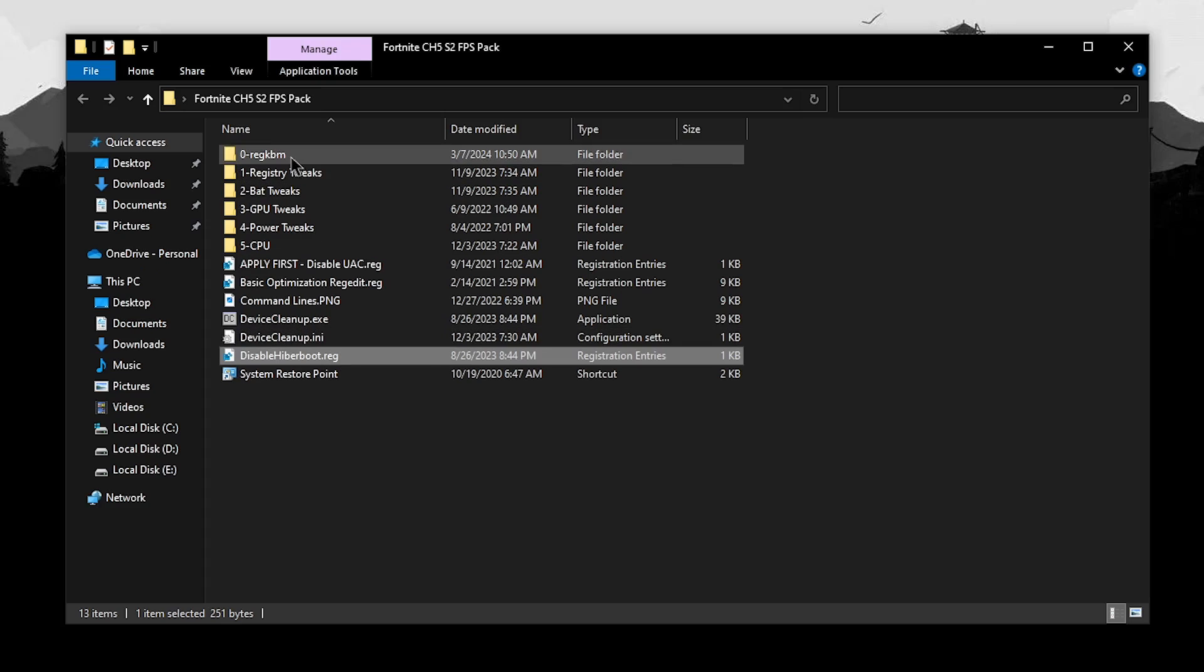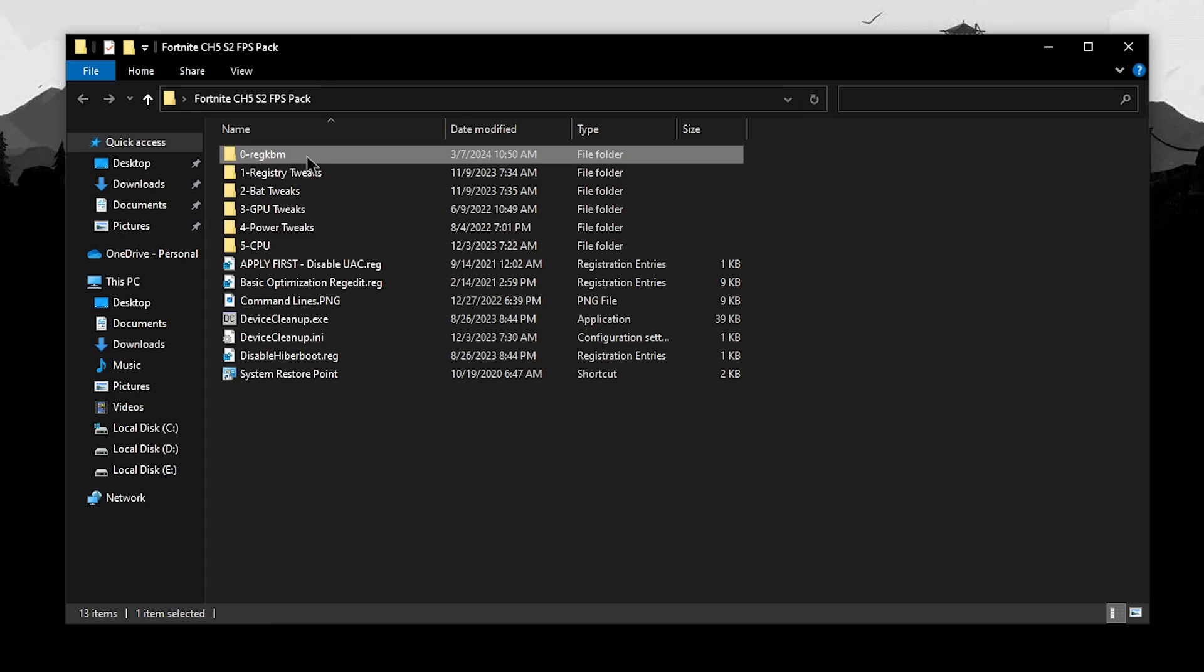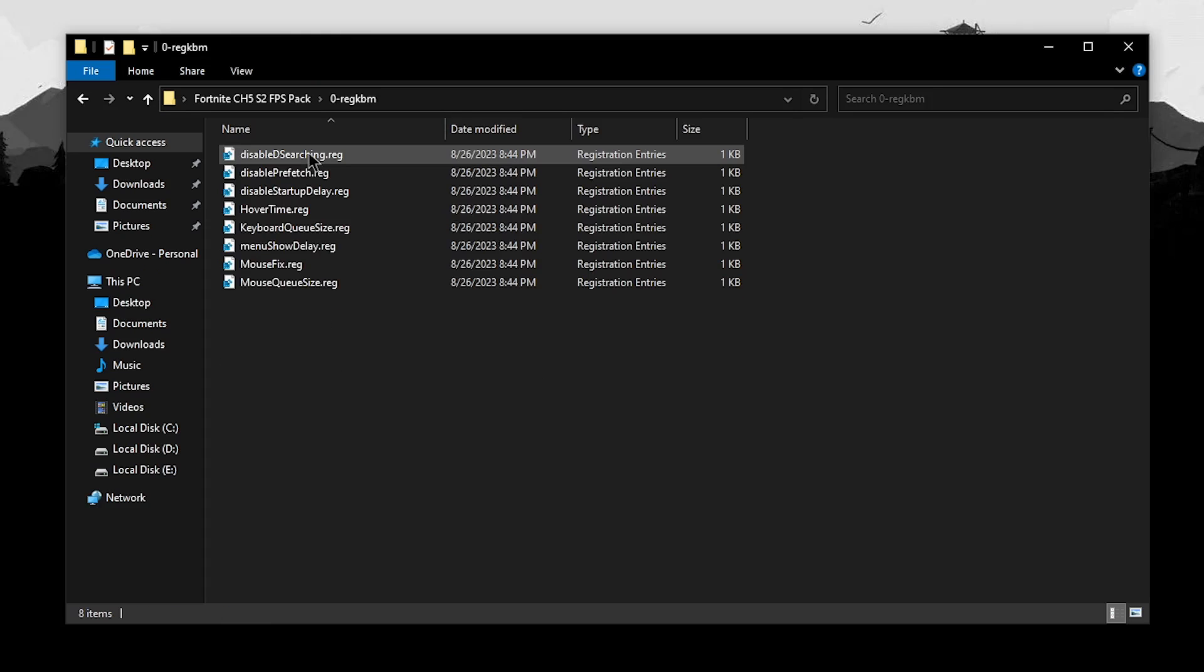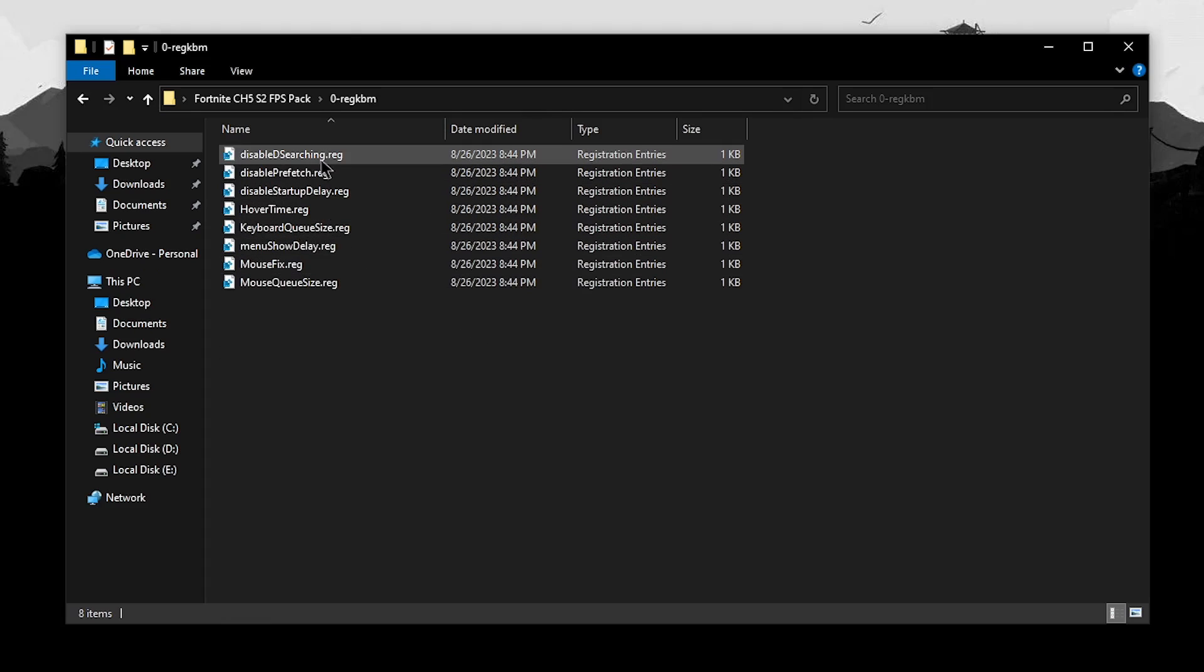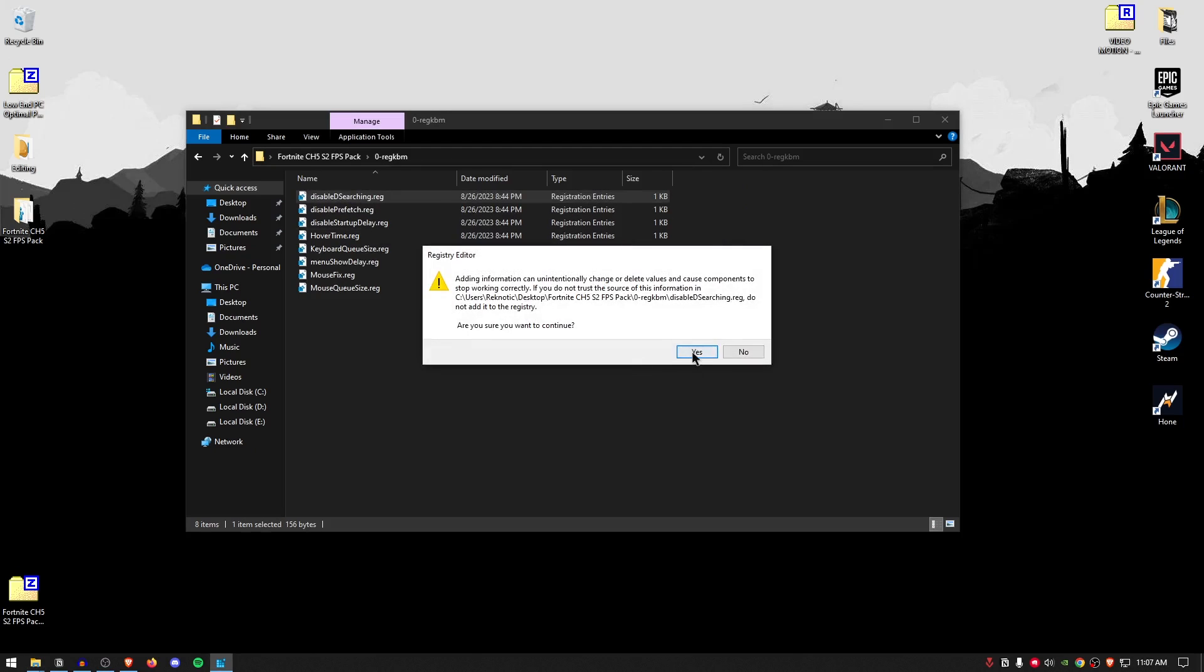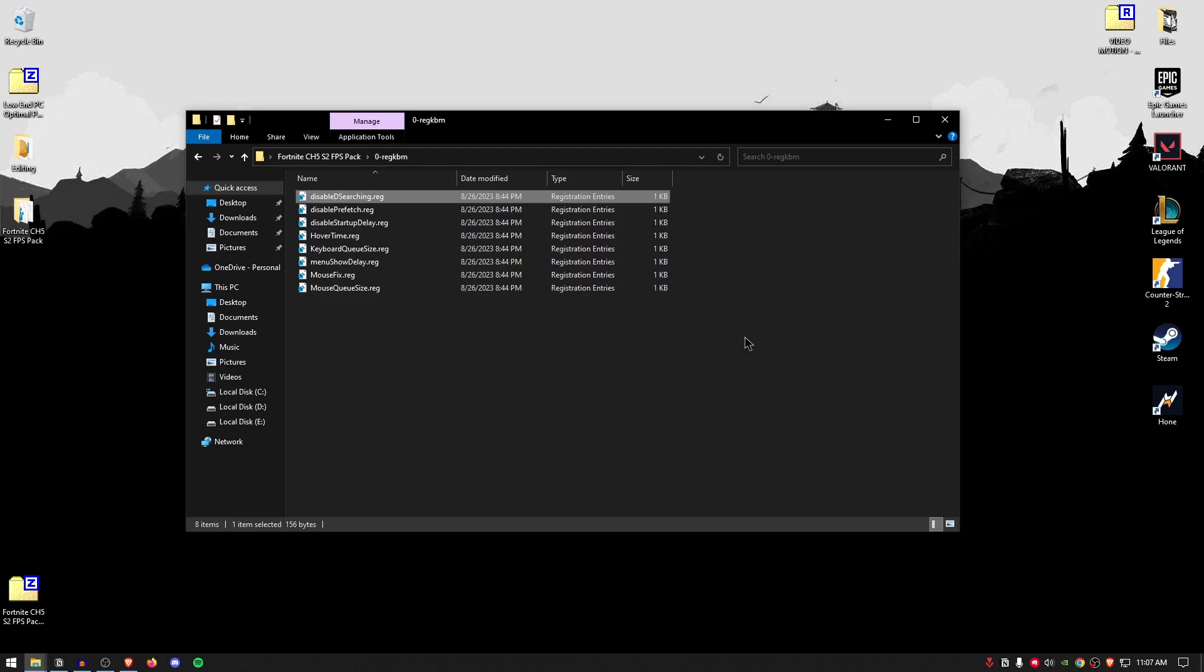Then we can move on to the keyboard and mouse optimizations. So open up the regkbm folder and inside of here are a bunch of registry files related to the keyboard and mouse input delay. The first one is disable driver searching with Windows, so double-click on it, hit yes, hit okay.